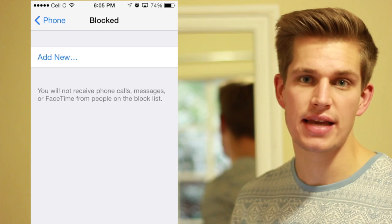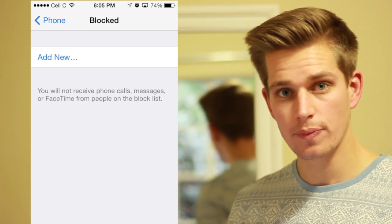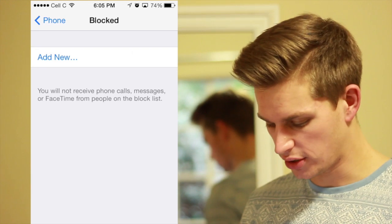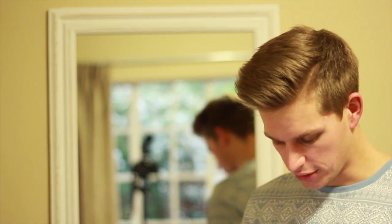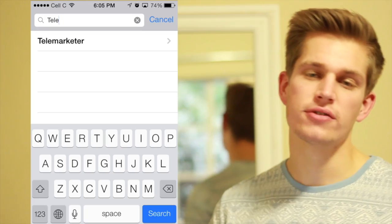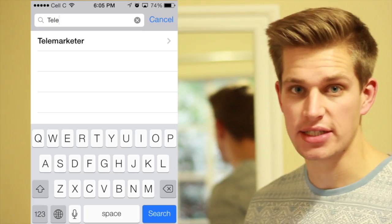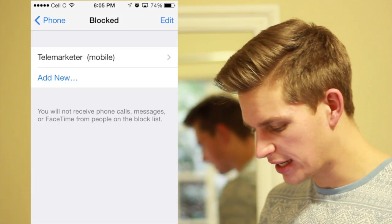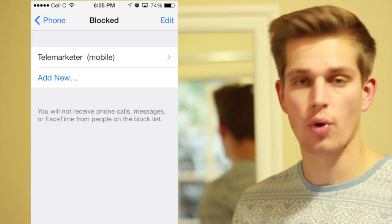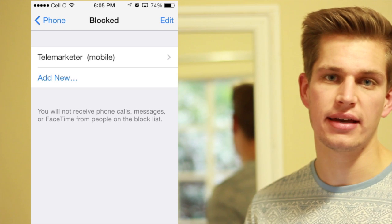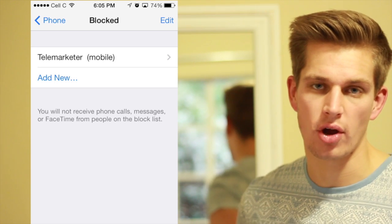Telemarketer — that number is now unblocked. What I'm going to do is add a number from here. So I just go 'Add New', and then a list of my contacts comes up. Now I'm not going to show you those contacts, but what I am going to do is search for telemarketer. I've searched for telemarketer — you can see that on the side. I'm going to click on telemarketer, and as you can see it's automatically added that person to my blocked list.